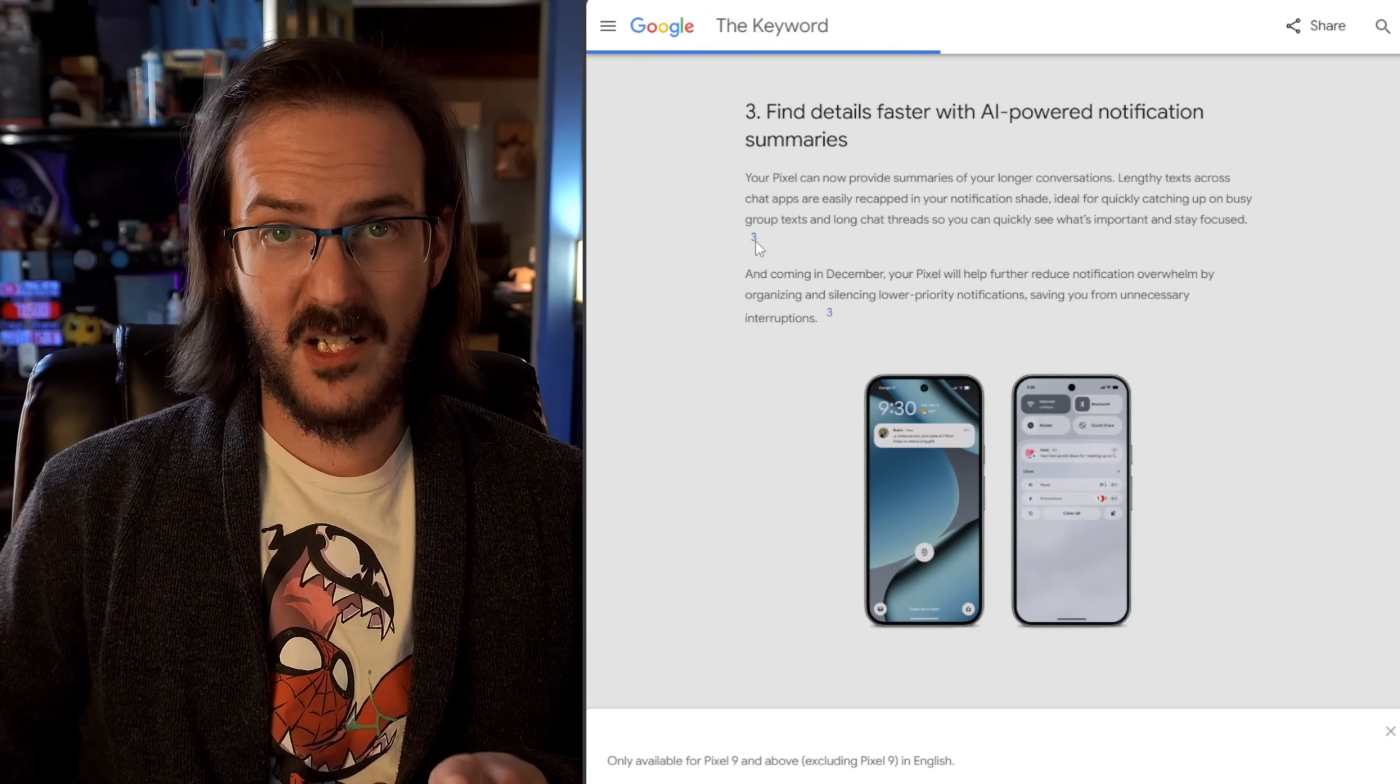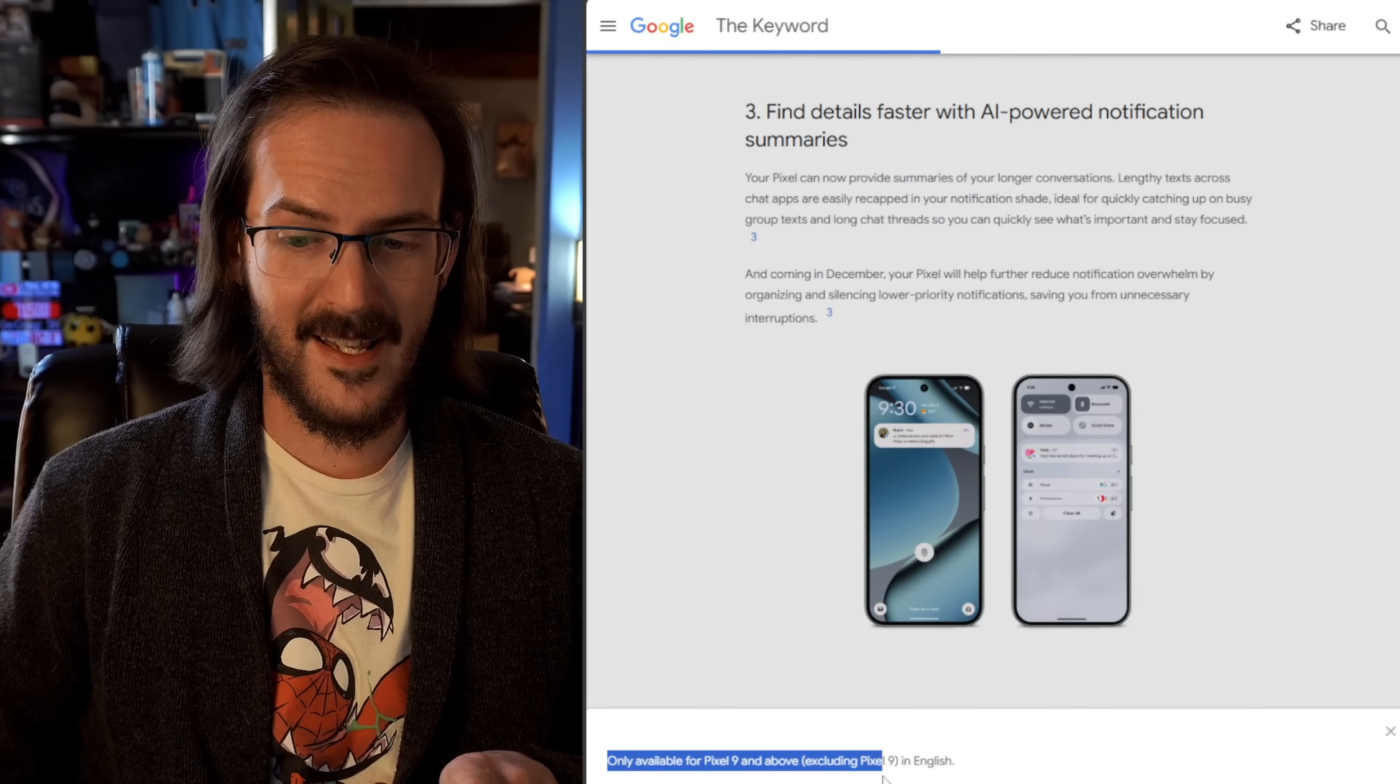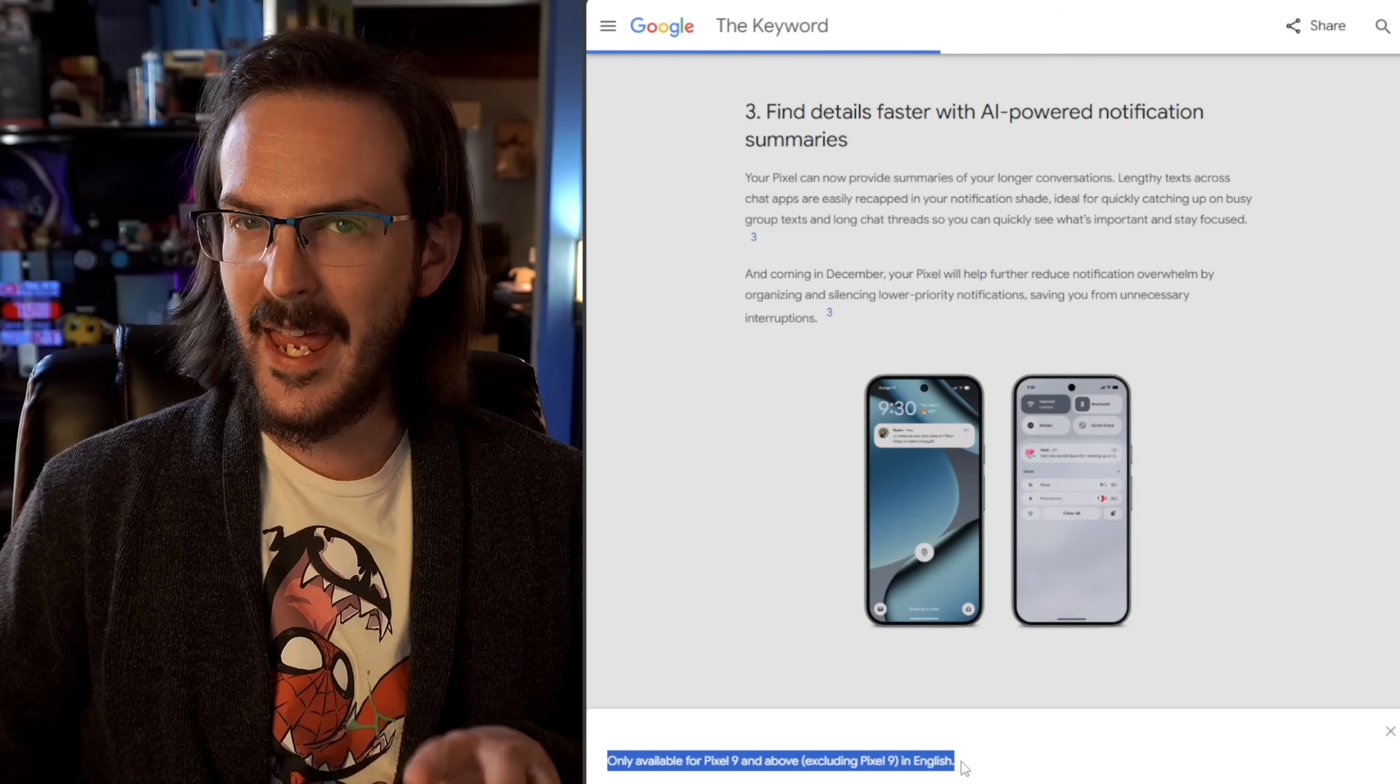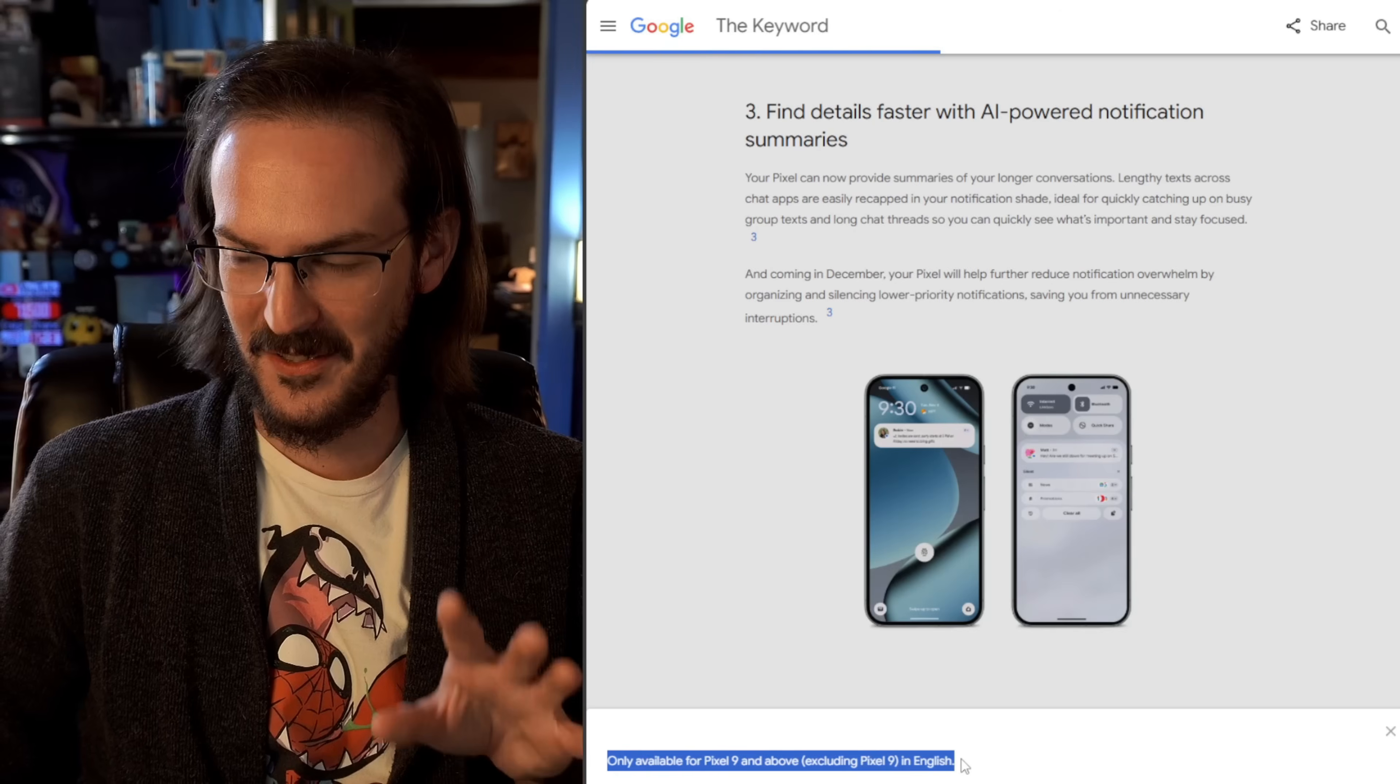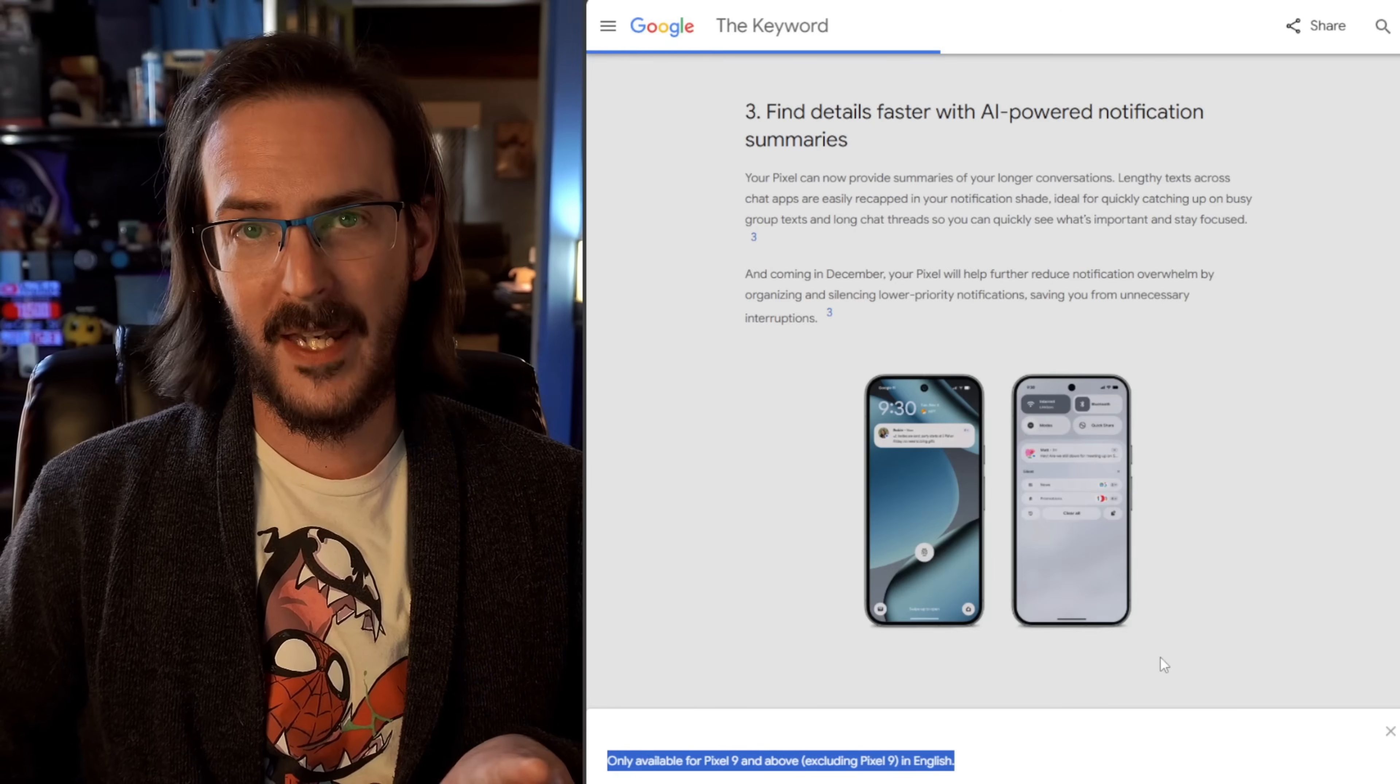Now, if you click on this number three, it pops up at the bottom only available for pixel nine and above. And it says excluding pixel nine. I wonder if they mean the base pixel nine. Do they mean the nine A? It's weird to say for the nine and above, excluding the pixel nine. Do they just mean the nine pro nine pro XL and forward could be.